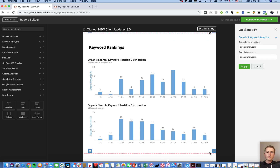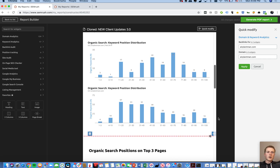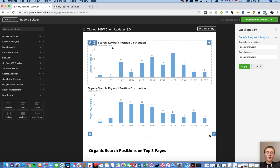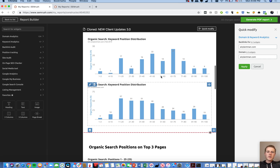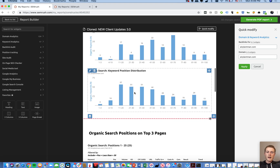I like to show the keyword position distribution graph because we tell clients we want it to be increasing in total volume and moving to the left. In February when we started, there were 3 keywords in positions 1–3, 1 in positions 4–10, 17 in positions 11–20, and 6 in positions 21–30. Now there are 4 in positions 1–3, 14 in positions 4–10, 57 in positions 11–20, and 51 beyond. The graph is clearly increasing and moving left — it visually shows without a lot of numbers that things are working.